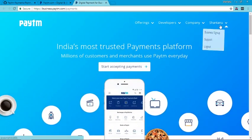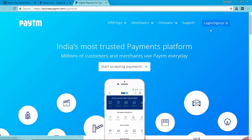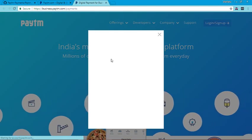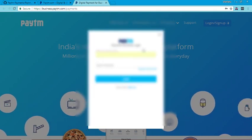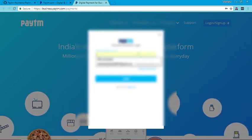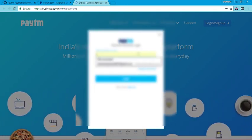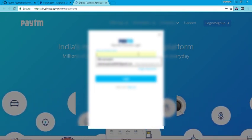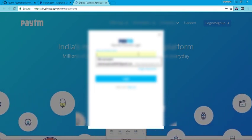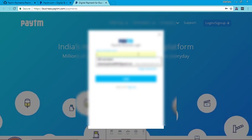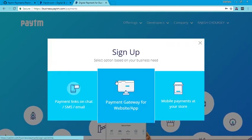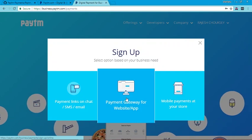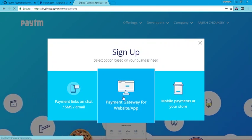First log out from the old account and log in with a new account. Now we want to make a Paytm gateway for our app, so click here.